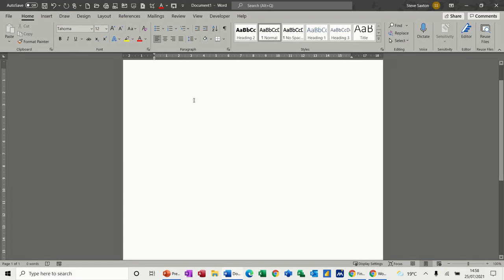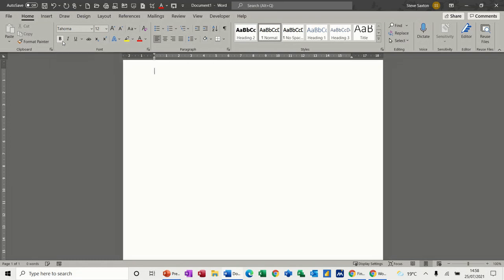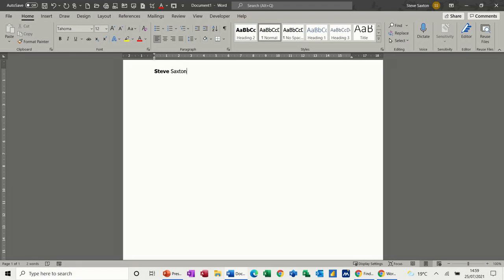So first of all, what do I mean by shortcut? If you move your mouse and hover over an item on the ribbon, it will tell you what it is and also shows the control key command. For bold, I could click it with the mouse or just do Control+B. Control+B makes that bold, and Control+B again turns the bold off.